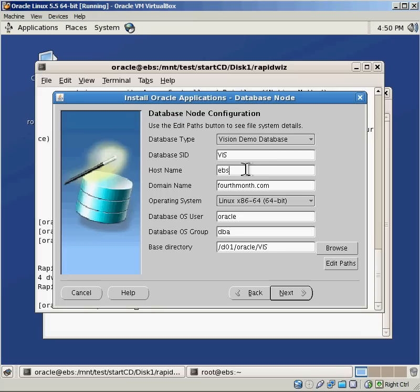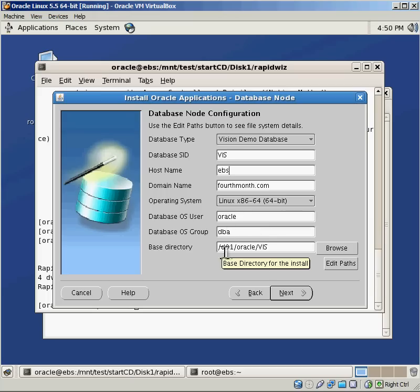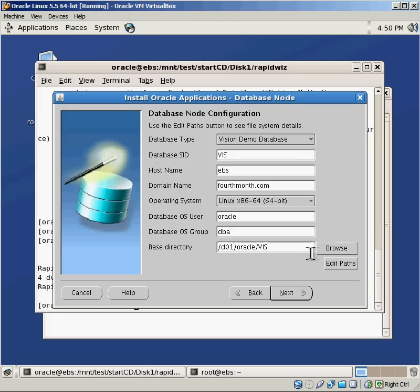The host name, I'm going to fully qualify my host here. You can see that I don't have to qualify it because on the domain line below it is where it's fully qualified. My host name is called ebs.fourthmonth.com, so the host name is ebs. There's my domain name. It's automatically figured out which operating system I'm running on. Here's my Oracle database user. Here's the group that I set up. And here's going to be my base directory. I actually don't want that to be my base directory. I don't have a D01 mount point.